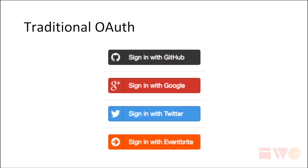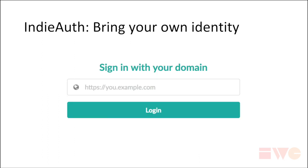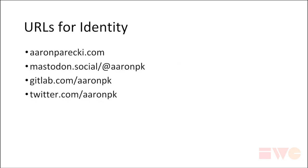The idea with IndieAuth is to get back to this core idea of bring your own identity. As the user, I want to provide my identity to an application in a way that it can consume without having to write specific code for my identity. The way this works is based on the idea that identities are URLs on the web, and this is a very common pattern that exists in most web-based systems, even if the user doesn't necessarily know it.